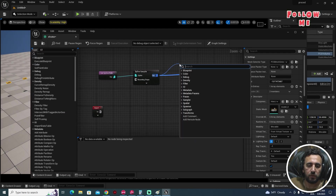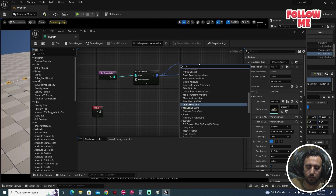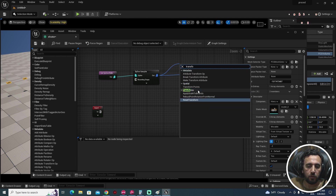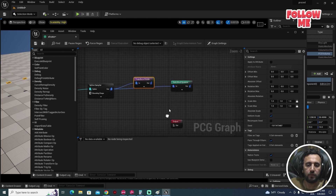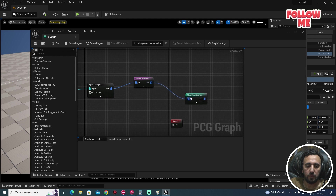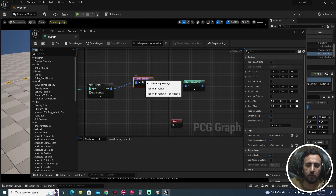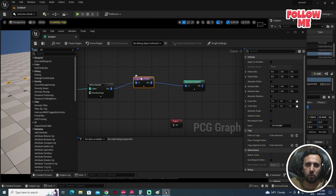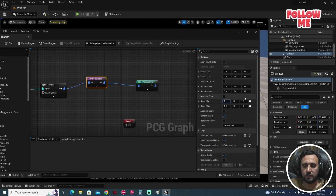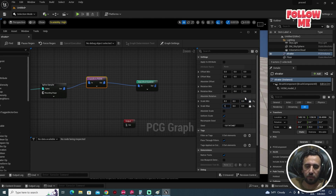We need to come here and use a Transform Point node. Disconnect the existing connection with Ctrl + Left Mouse. Go to the scale settings — set Scale Minimum to, for example, 6 and Scale Maximum to maybe 9 or 10, or anything you prefer.